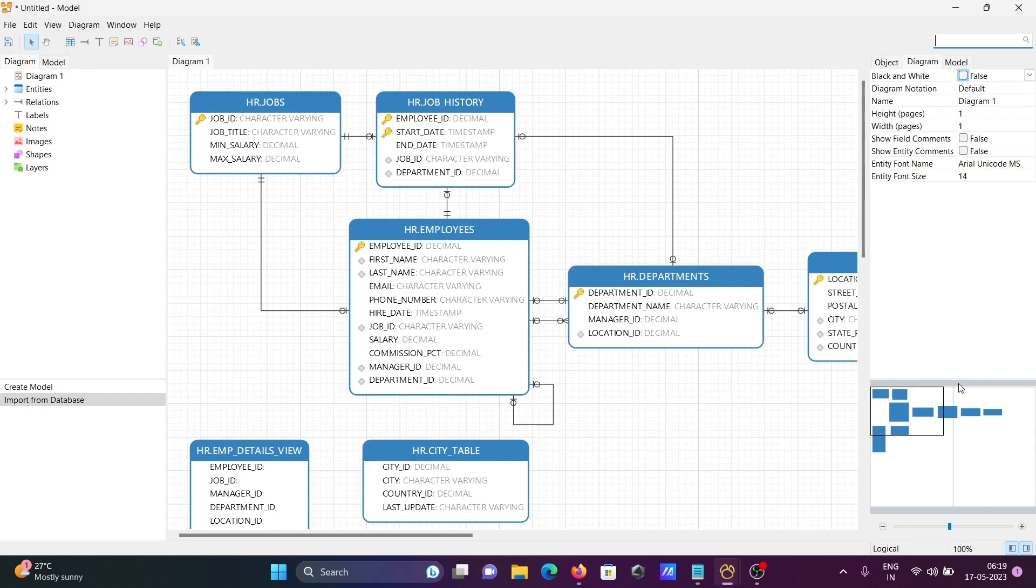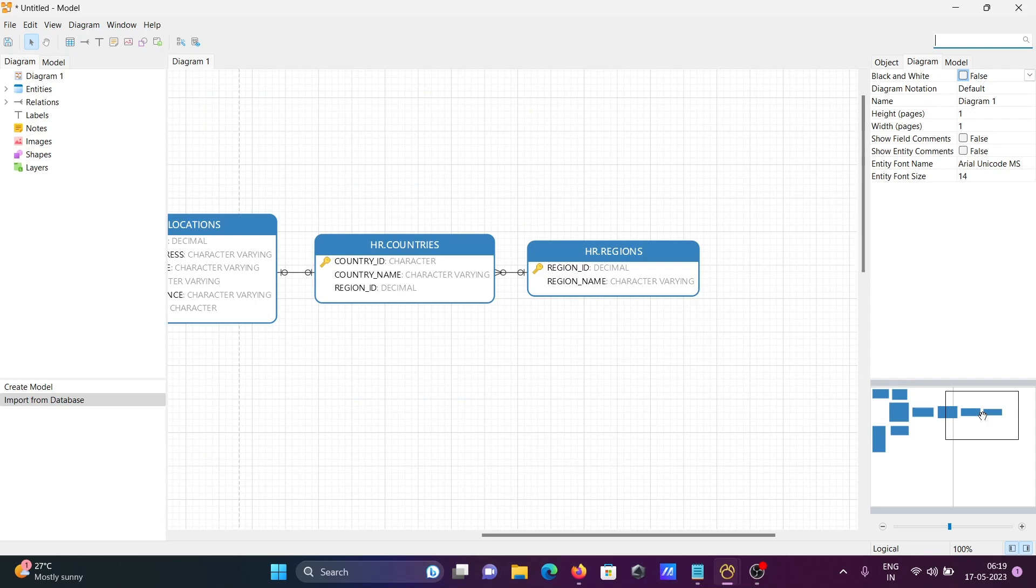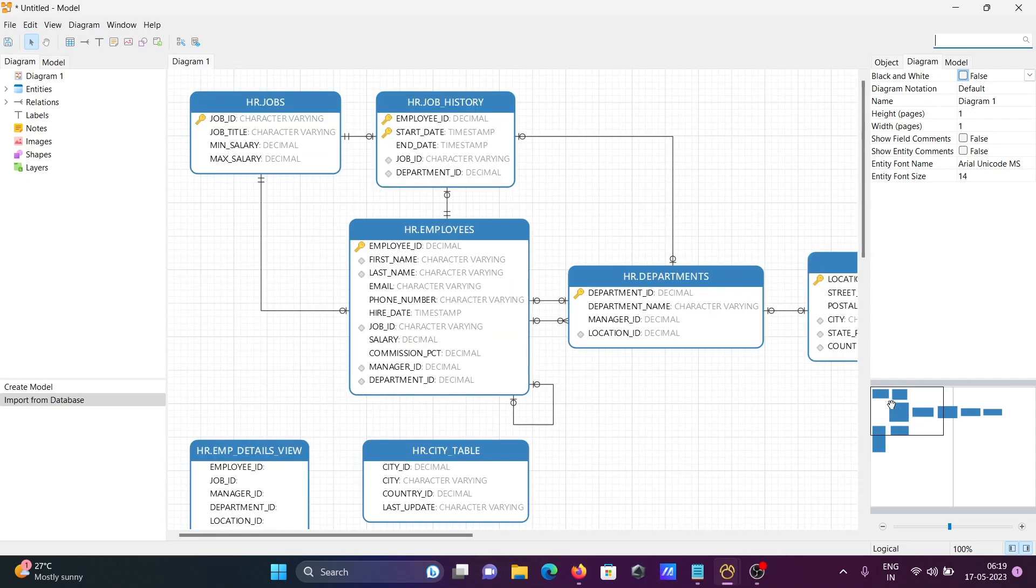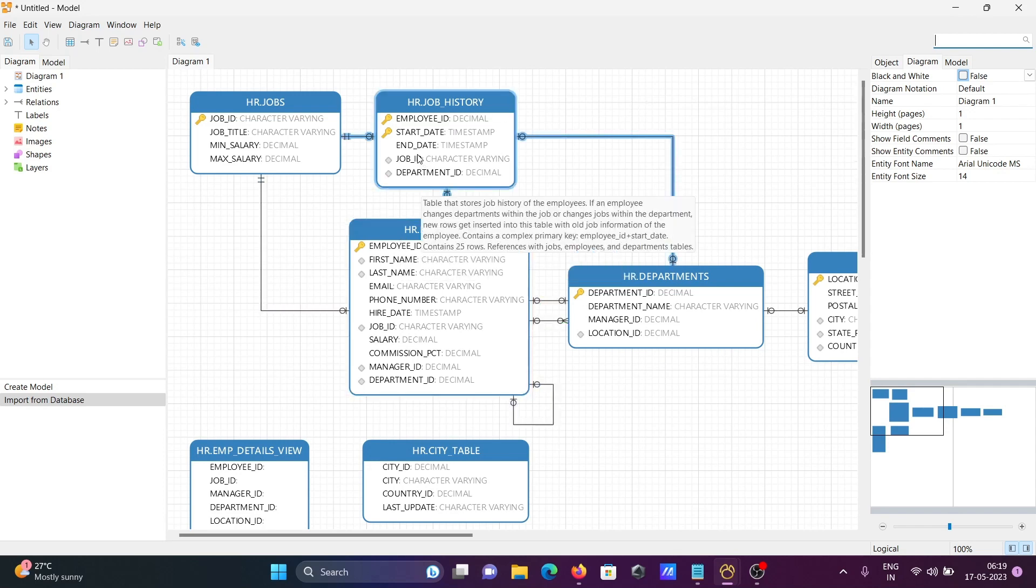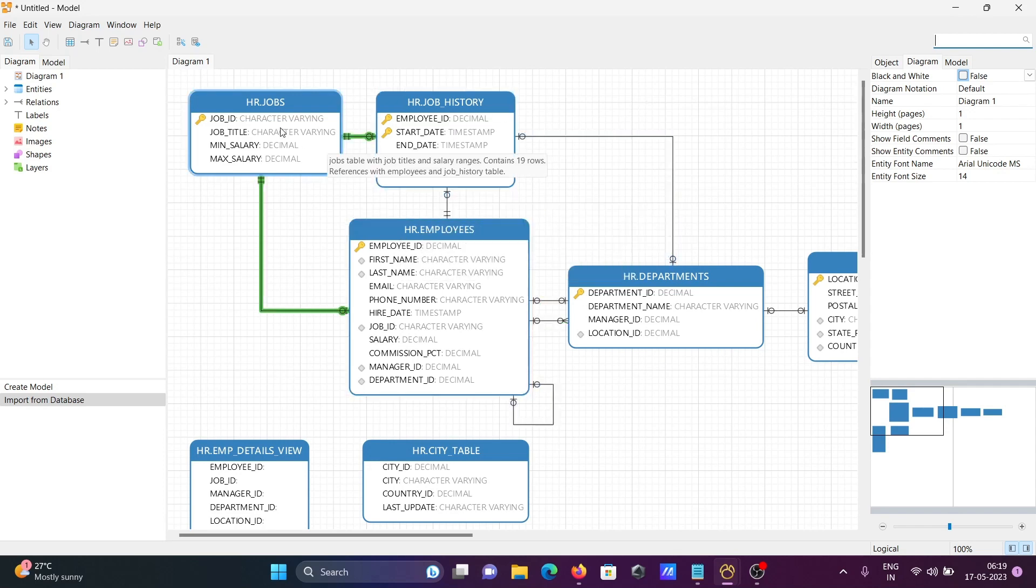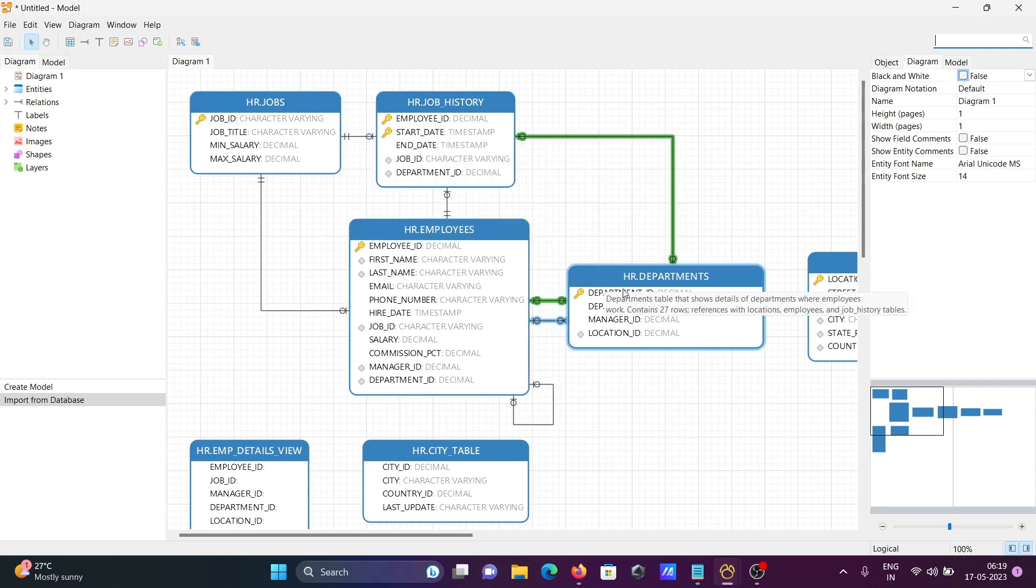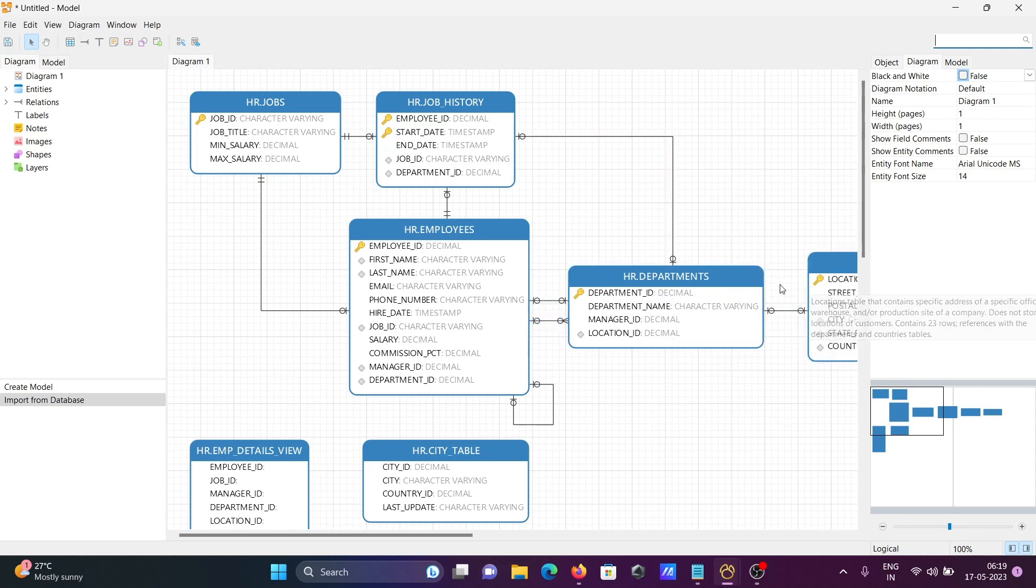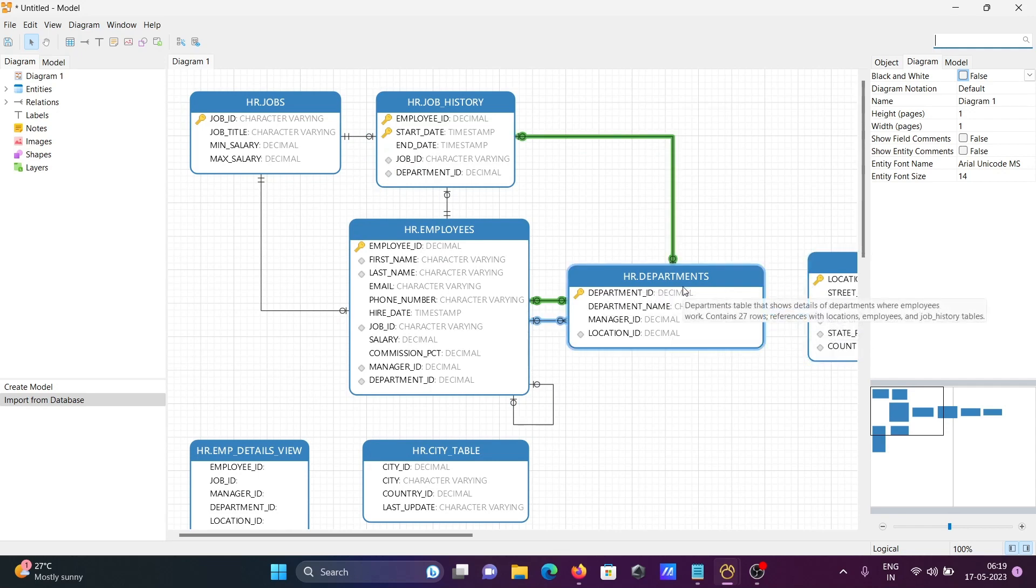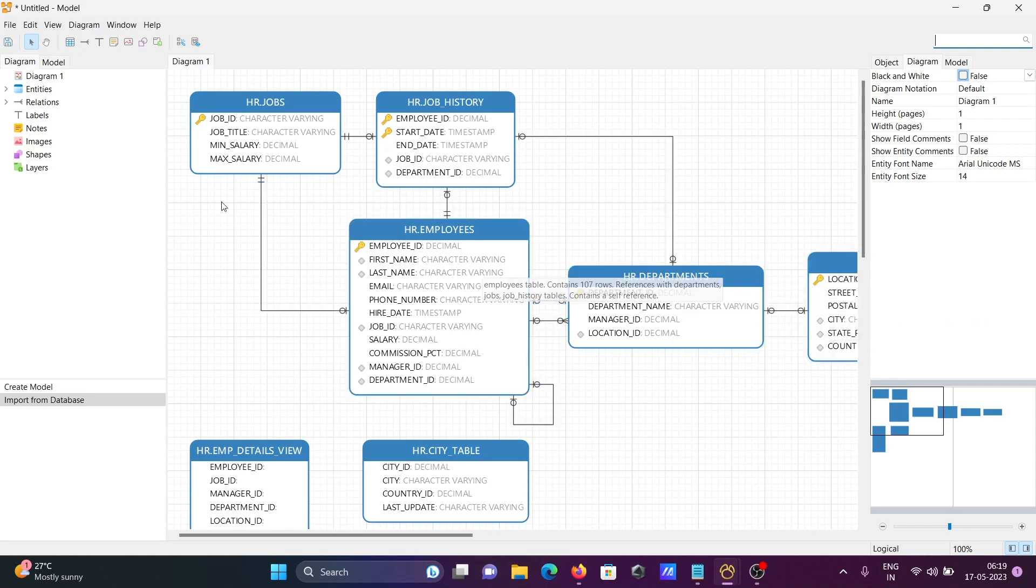With logical data models, we can easily analyze the connections between tables. You can see the HR table is connected with multiple tables, and the department table is connected with the location table.